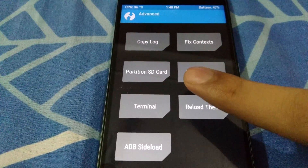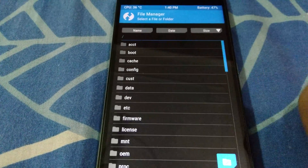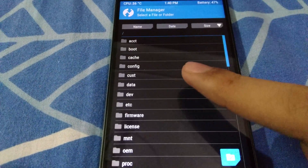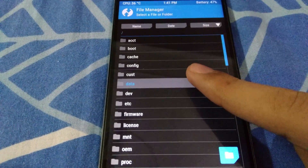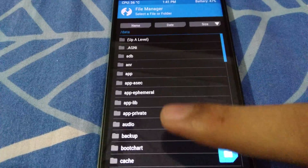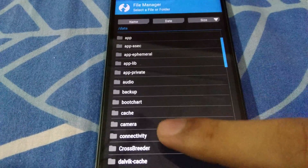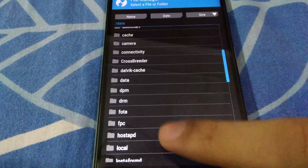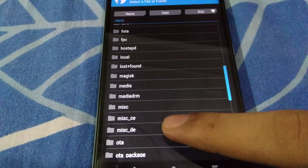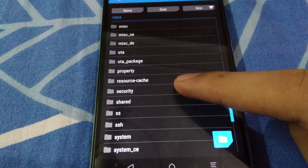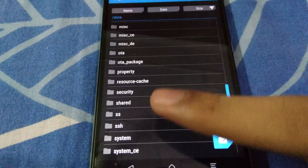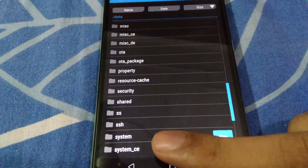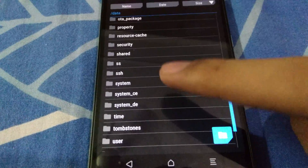Once you are in the Advanced menu, go to File Manager. Then navigate to the data partition — this is where we need to delete a couple of files. Before we go into the system directory under the data partition, there are a few files to handle.